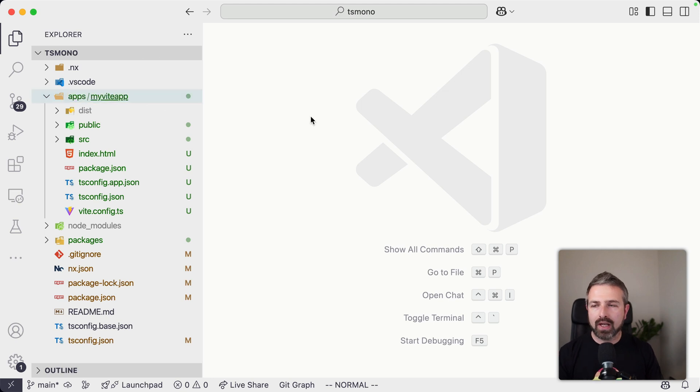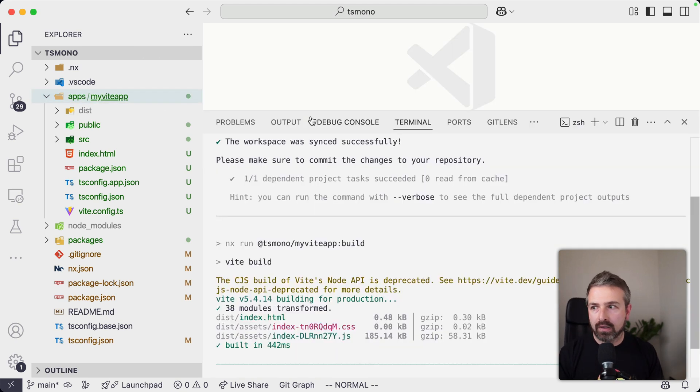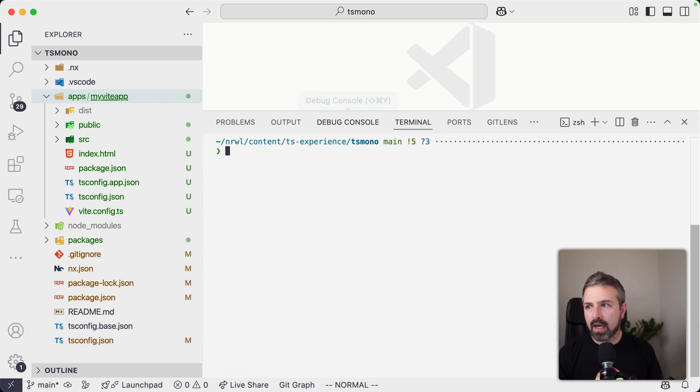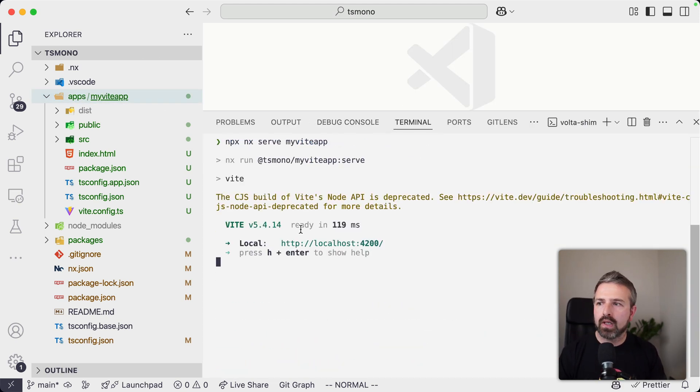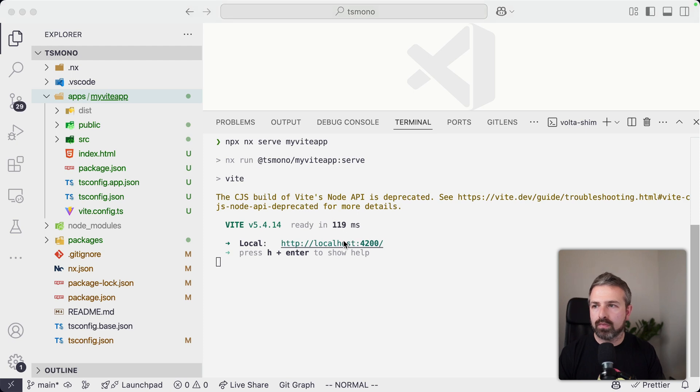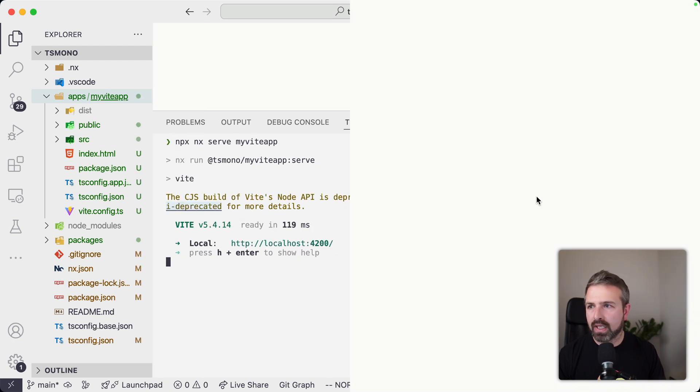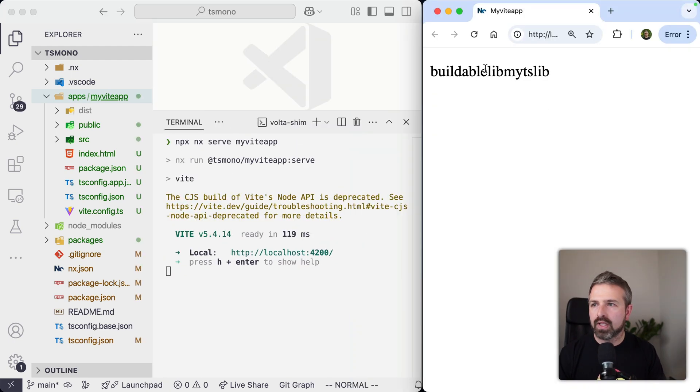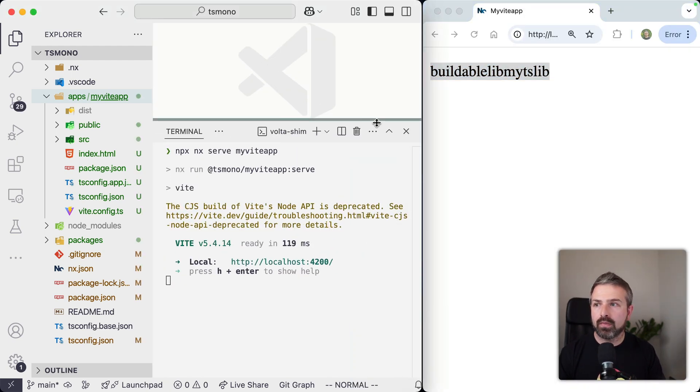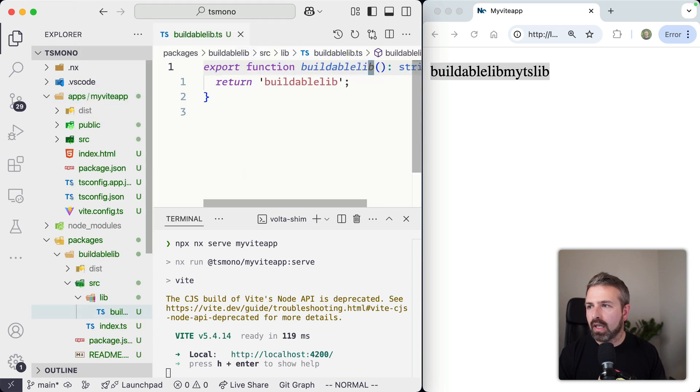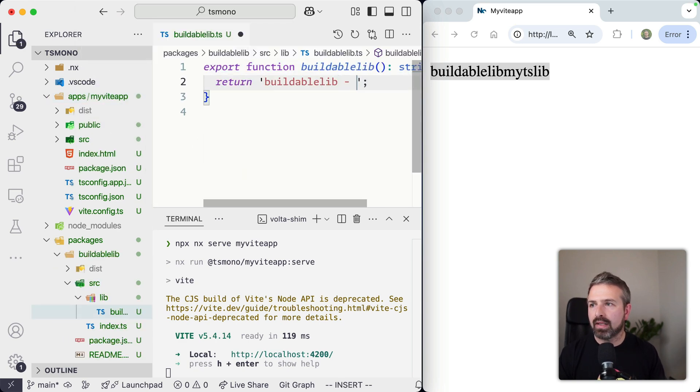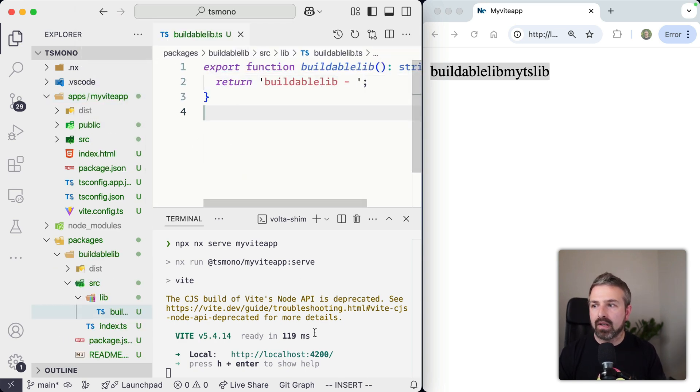Because if we now run the serve command for our Vite app, it's going to render it on the browser. So let me pull that in. You can see we get this string rendered in here. But if I go to my buildable library, let's say we want to add here a dash and I save again,